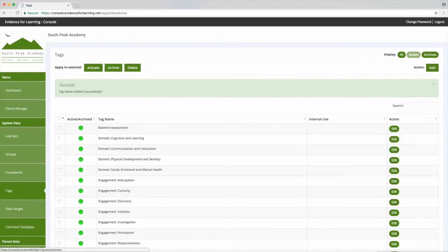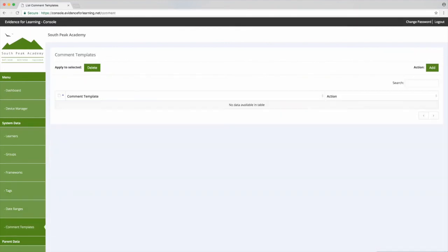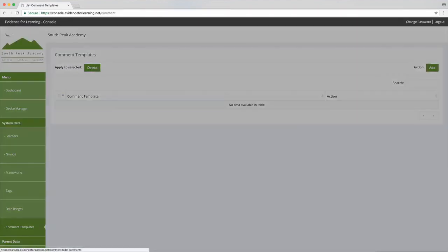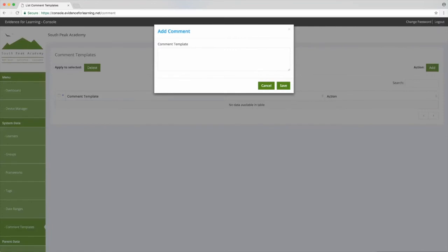Now let's look at comment templates. Comment templates are simply snippets of text that you can insert into the annotations for your evidence. A lot of schools use them to create consistency with annotations across the school, but also as a prompt to collect certain bits of information for your annotation.